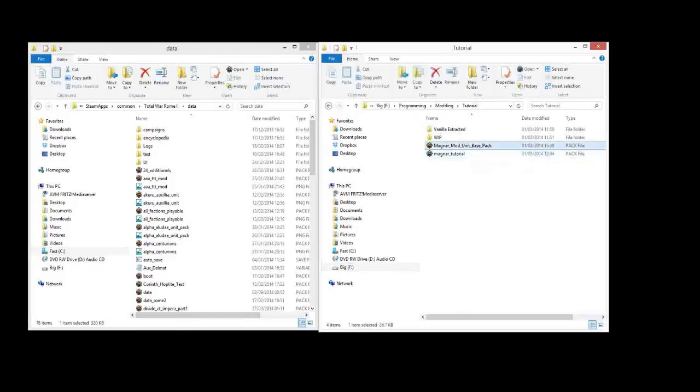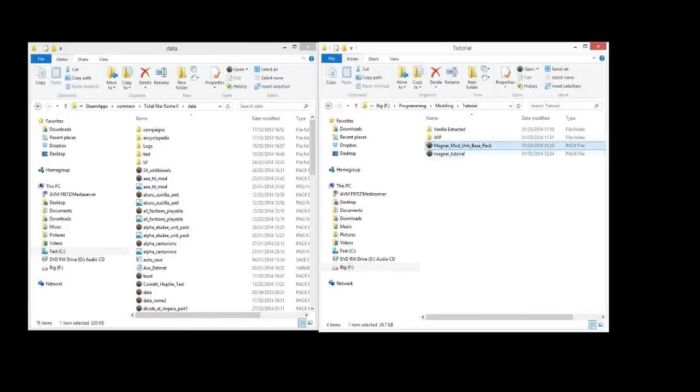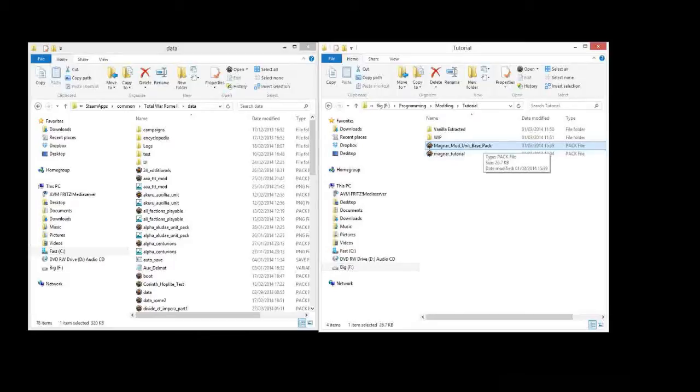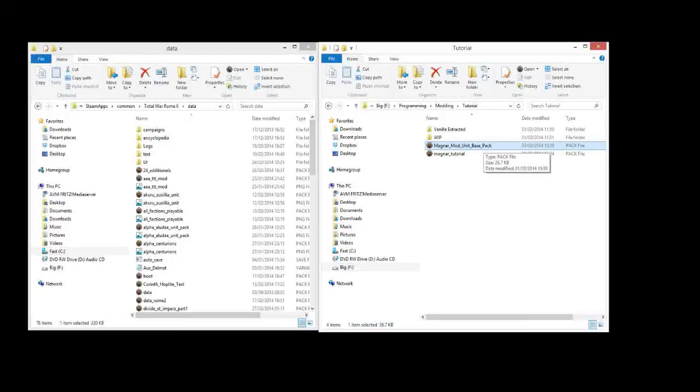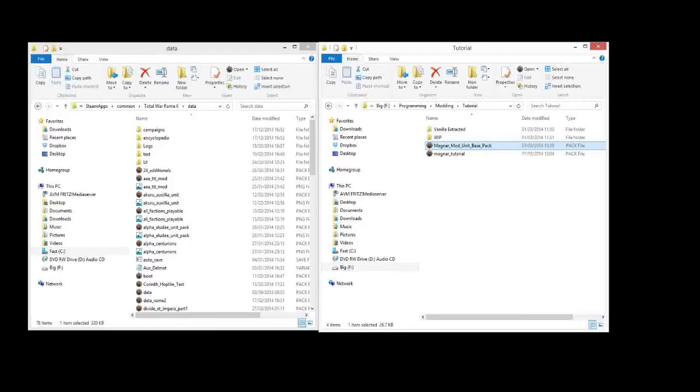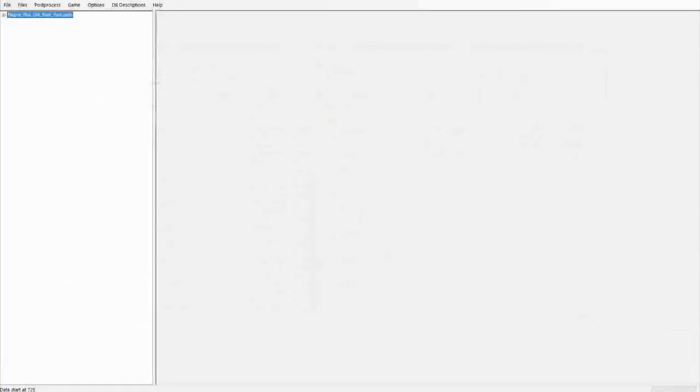Down below you'll find the link to my Magnar mod unit base pack. This is a pack that I created for my mod when I was working on it, and now I'm letting you guys use it. Essentially it's got a dummy, a placeholder unit there, and pretty much all the basic tables required to get a unit to work in the game. So I'm going to start by opening that up. I have PFM as the default here.